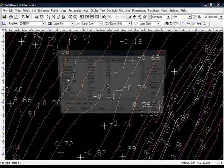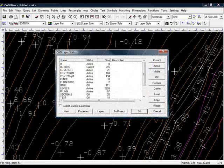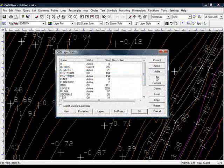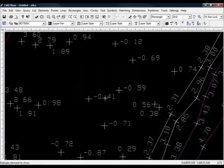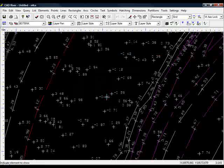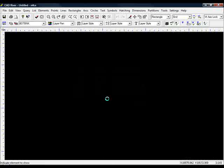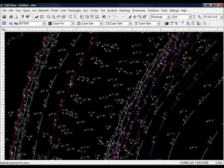If I turn the contours off. We can essentially see the survey as it was originally exported without the contours.